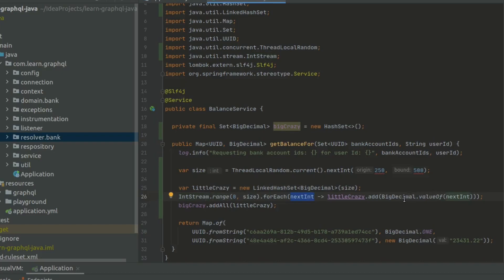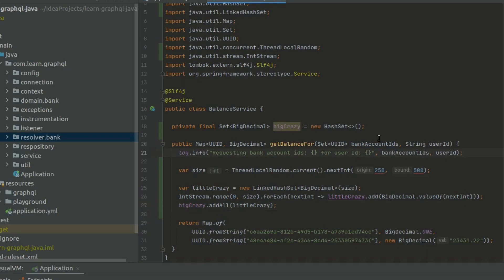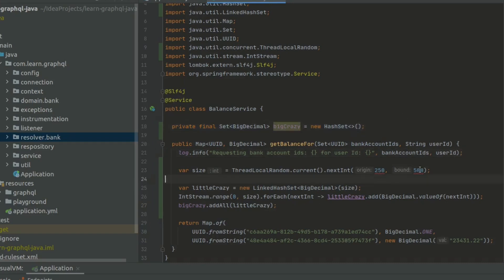We're going to actually assign the big decimal and add that to the little crazy hash set. Then we're going to add the little crazy hash set to the big crazy hash set. So as you can see, we're building lots of linked hash sets, and then we're adding them to this massive hash set up here. Let's go ahead and save this.